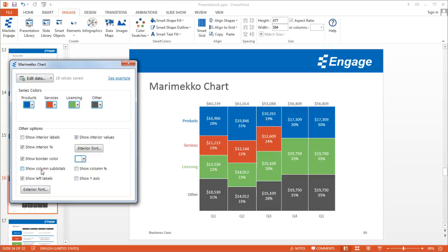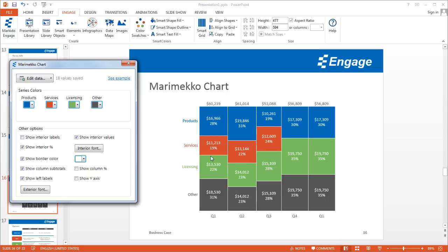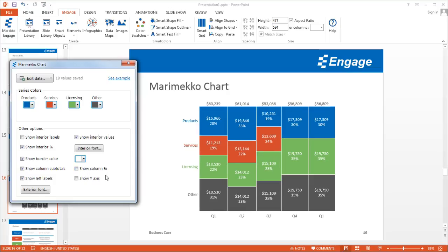Another option is to show column subtotals — in this case, total revenue by quarter. And finally, there's the option to show column percentages. Clicking that shows Q1 represents 21% of all revenue, Q2 21%, Q3 18%. I'll turn that off because I don't want to show it here.